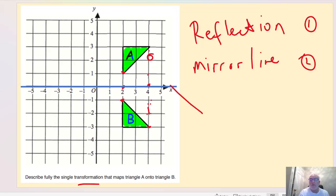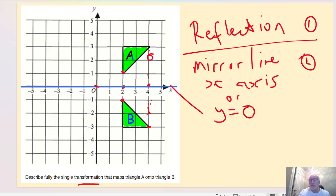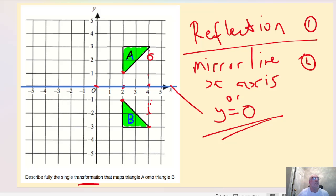Once I've drawn the mirror line in, I can identify it precisely. That mirror line would be the x-axis, or equivalently y equals zero. Remember: any horizontal line, y equals a constant number; any vertical line, x equals a constant number; and any diagonal line will have both x and y in the equation. So you need two things: state it's a reflection, and state where the mirror line is — either drawn or written. Both earn you the marks.